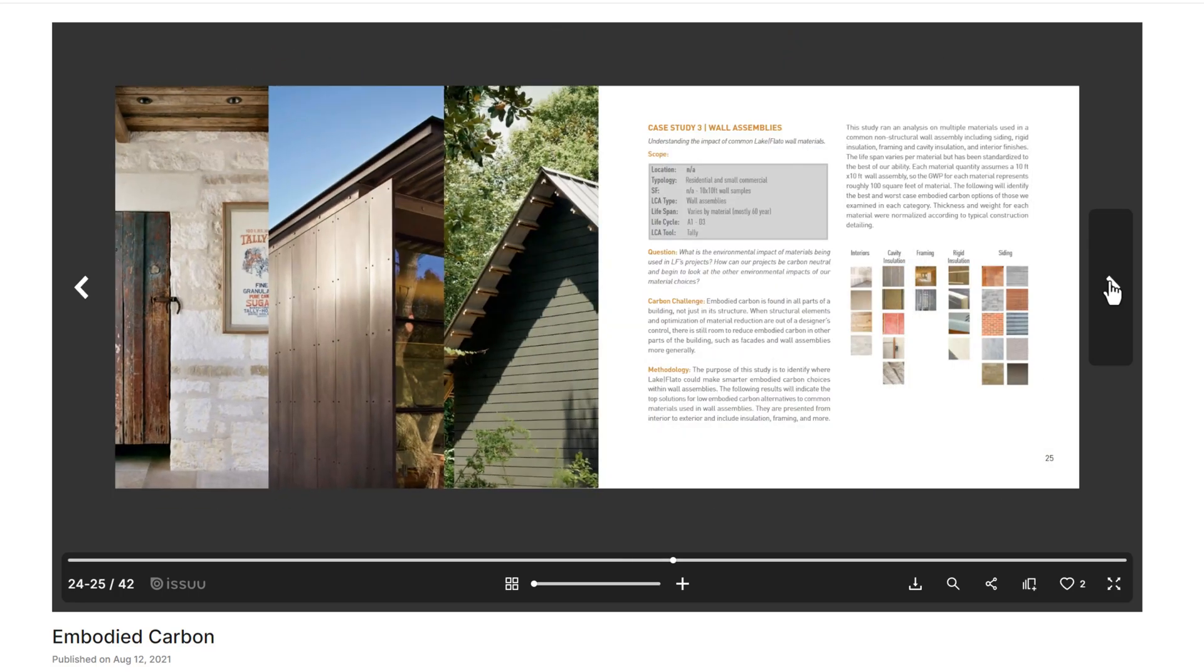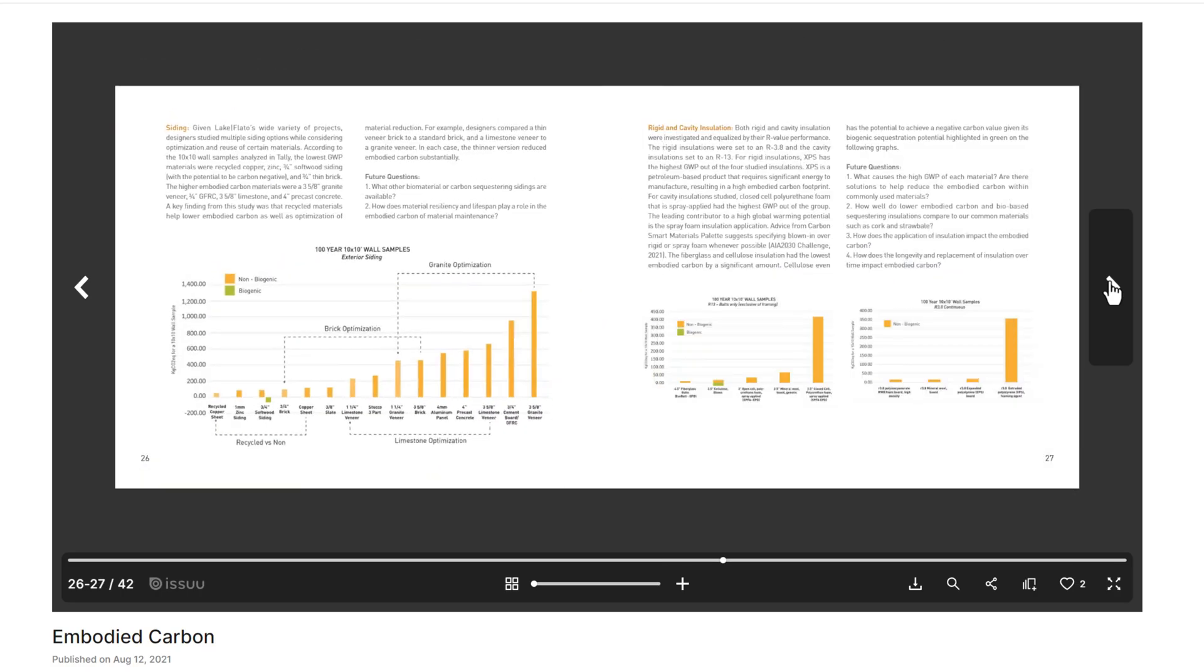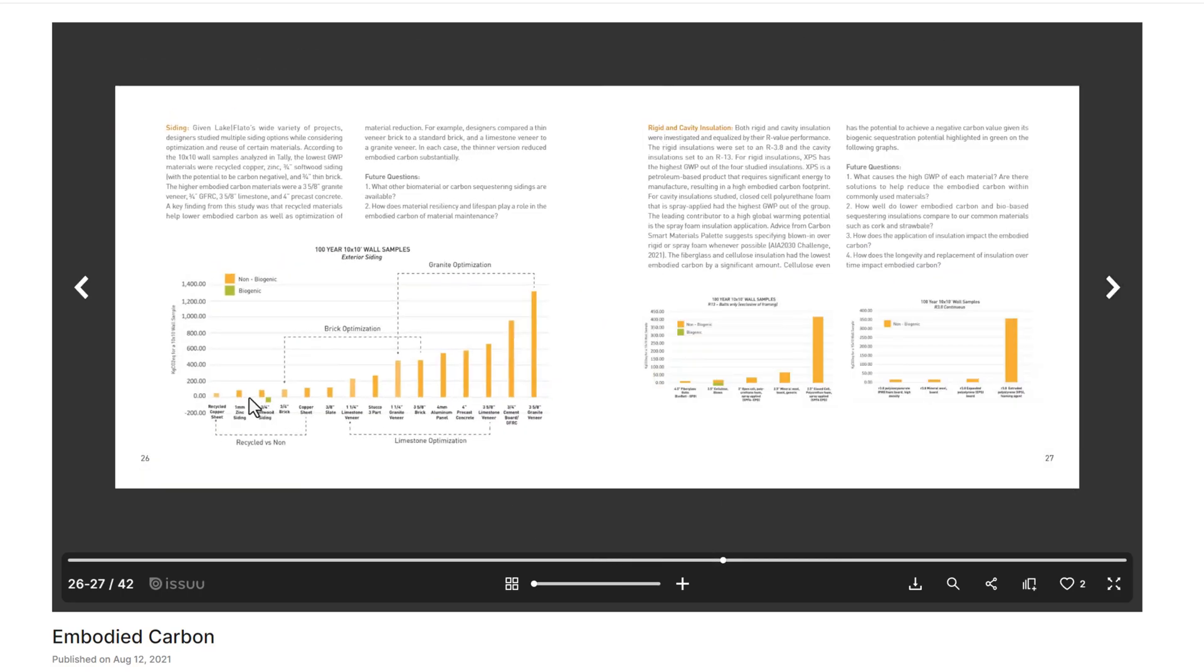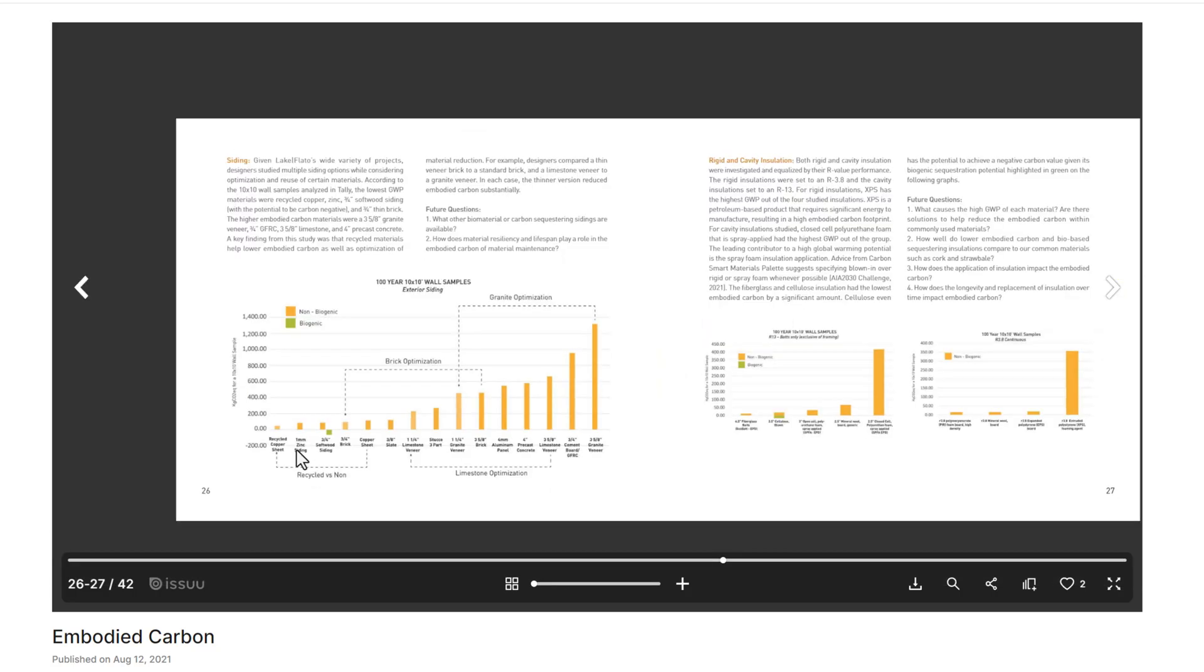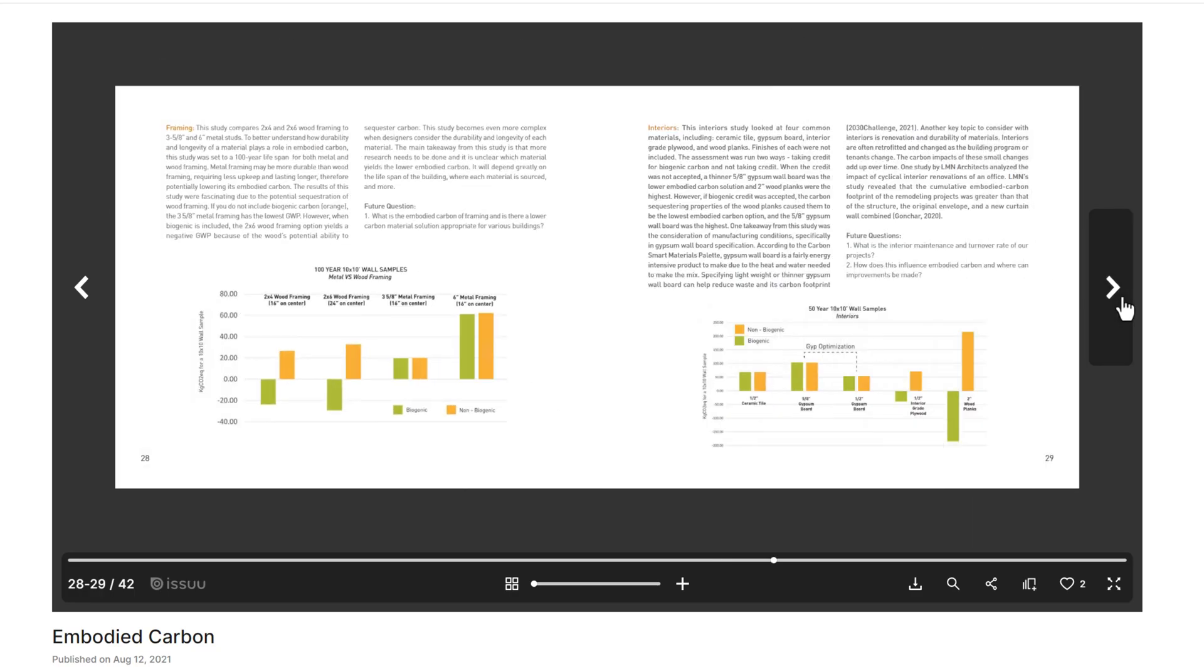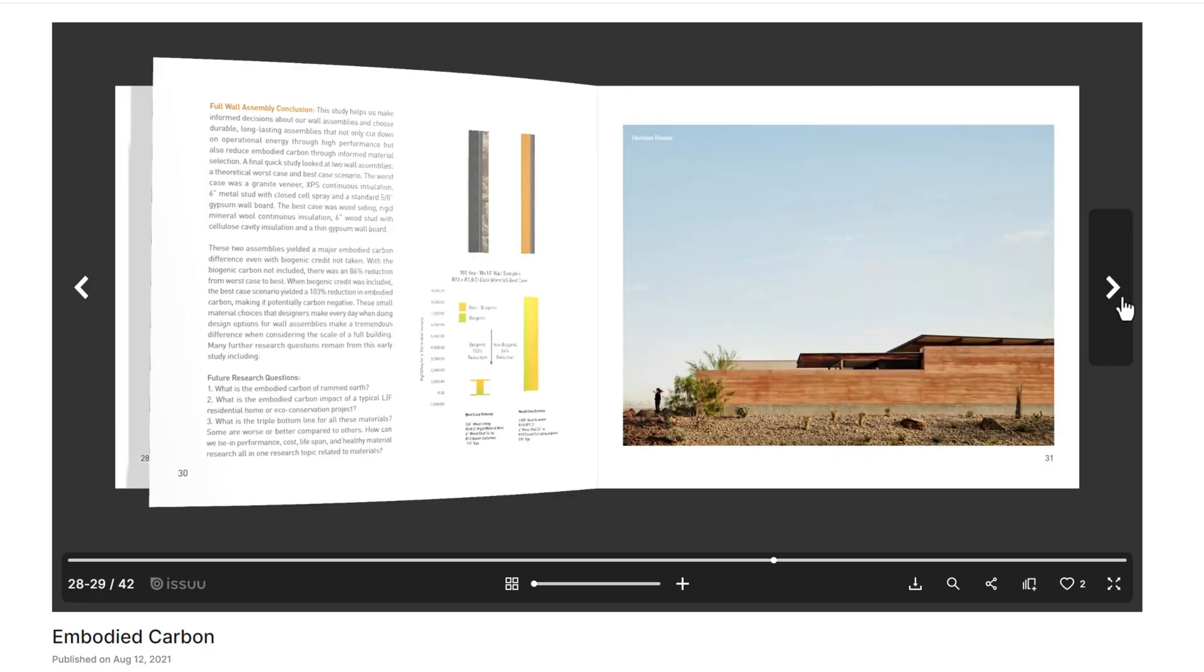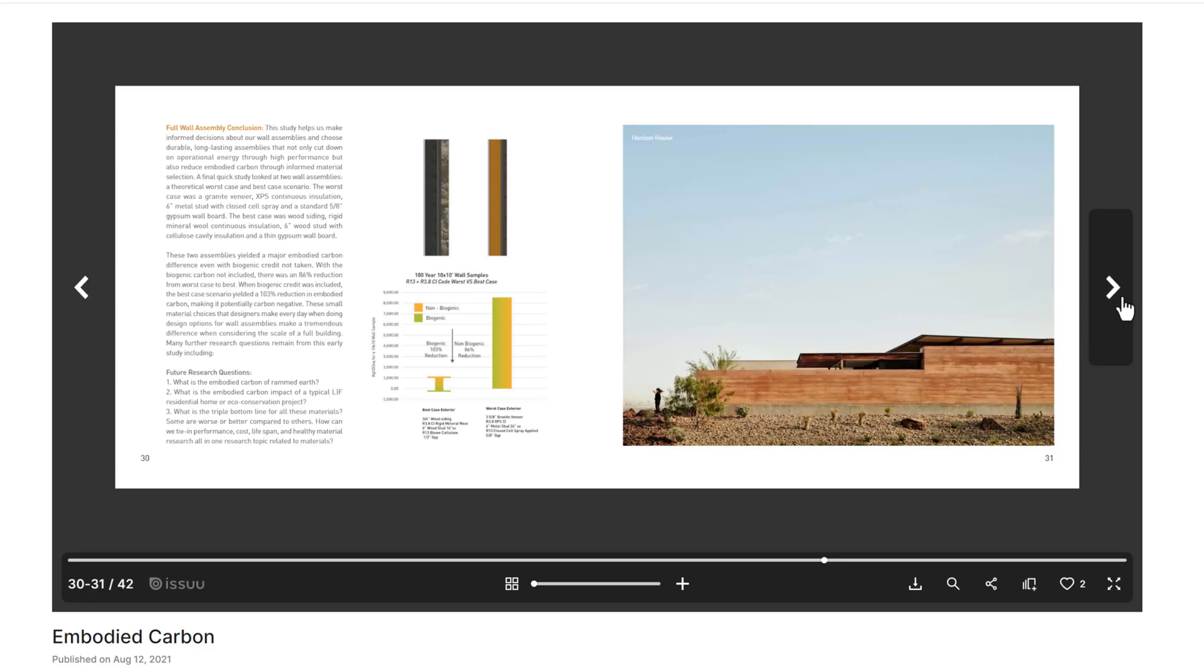It lists strategies that we take to lower embodied carbon on a project and then it shares these case studies. So there's a really great example here of several materials being analyzed basically looking at design options. This is a 10 by 10 wall samples with a 100 year service life. This was analyzed in Tally, which is an add-in for Revit originally made by Kieran Timberlake, now under the building transparency umbrella. And then we also have a great example in here of a code compliant wall. So here's a best case and a worst case scenario based on how that wall is constructed.